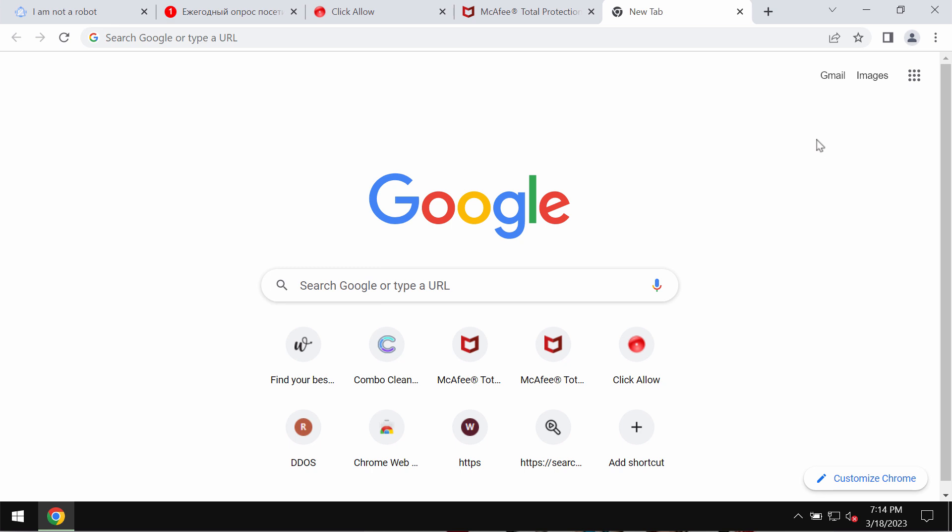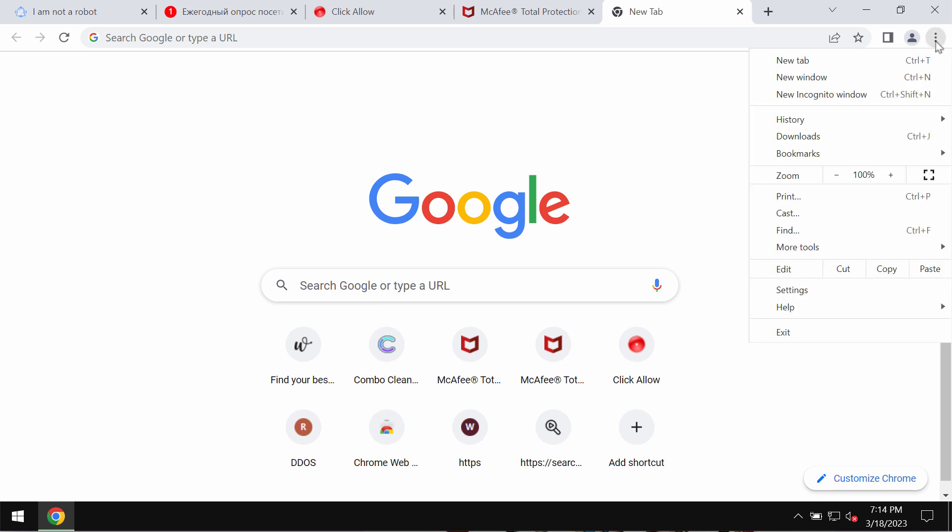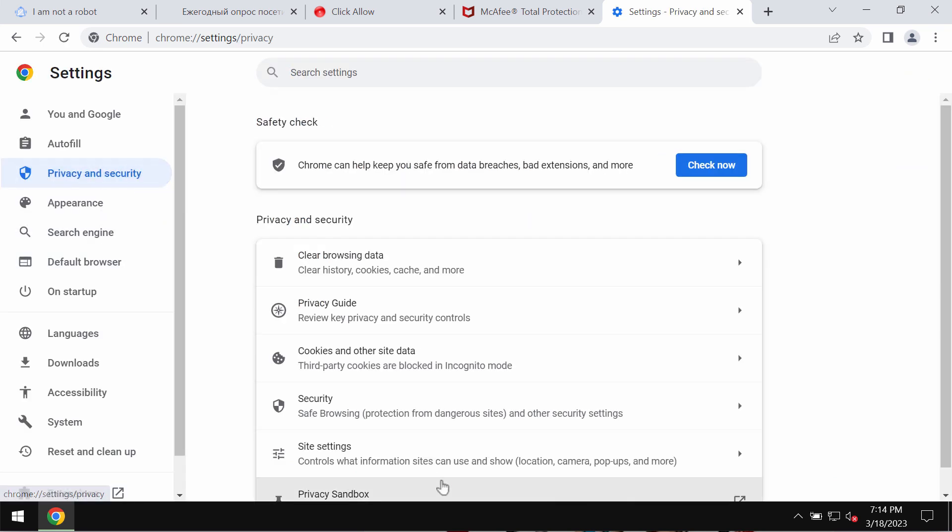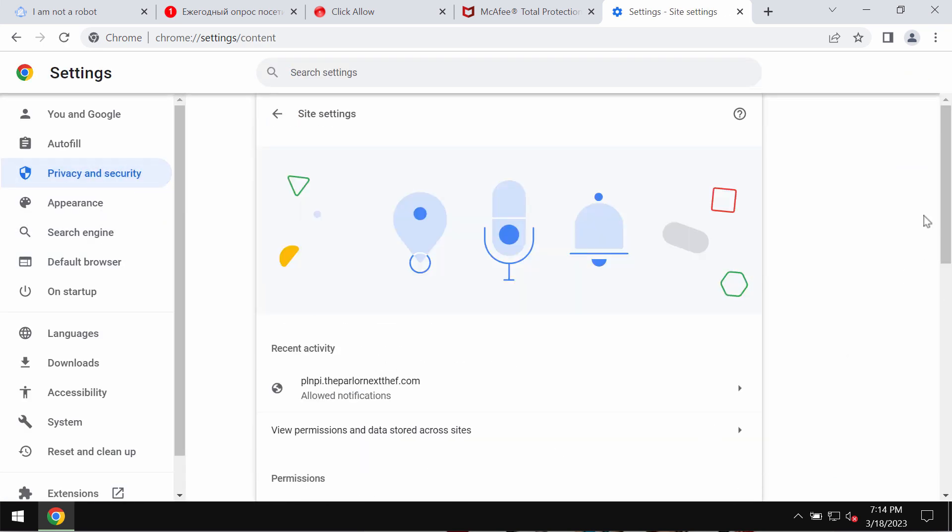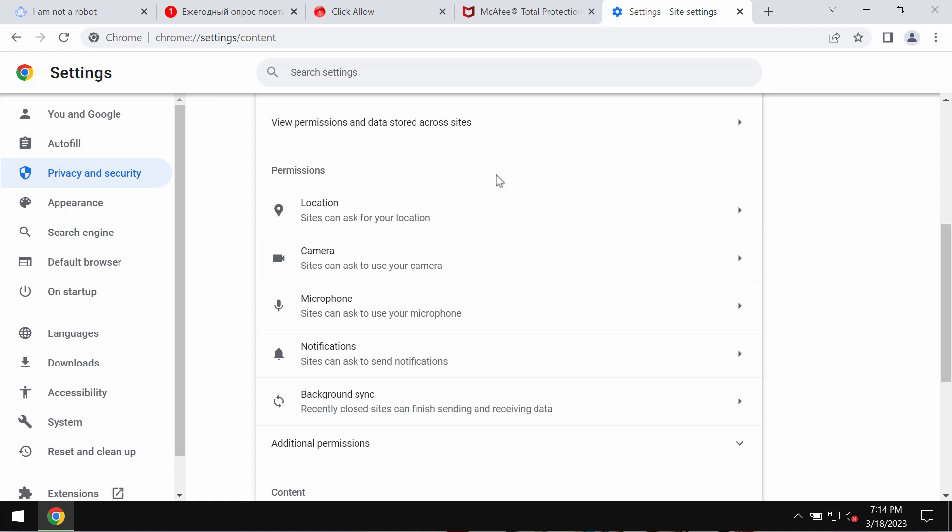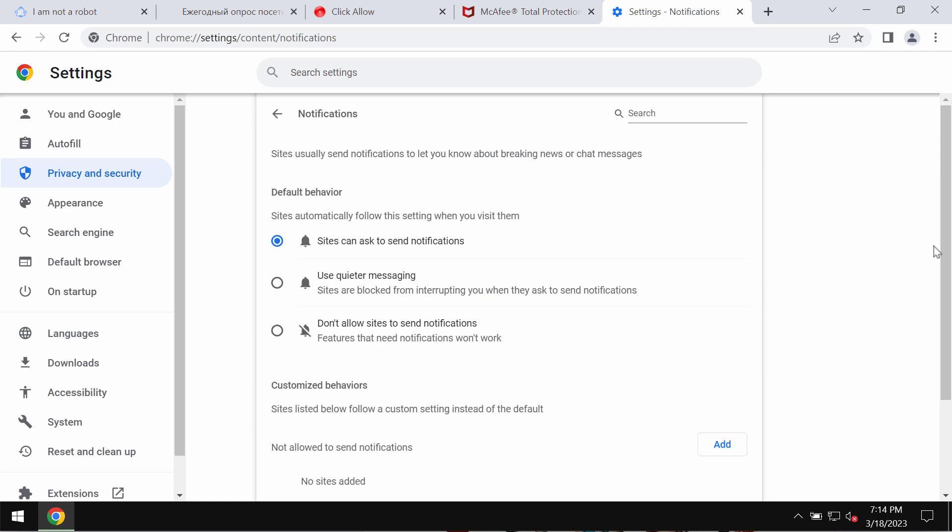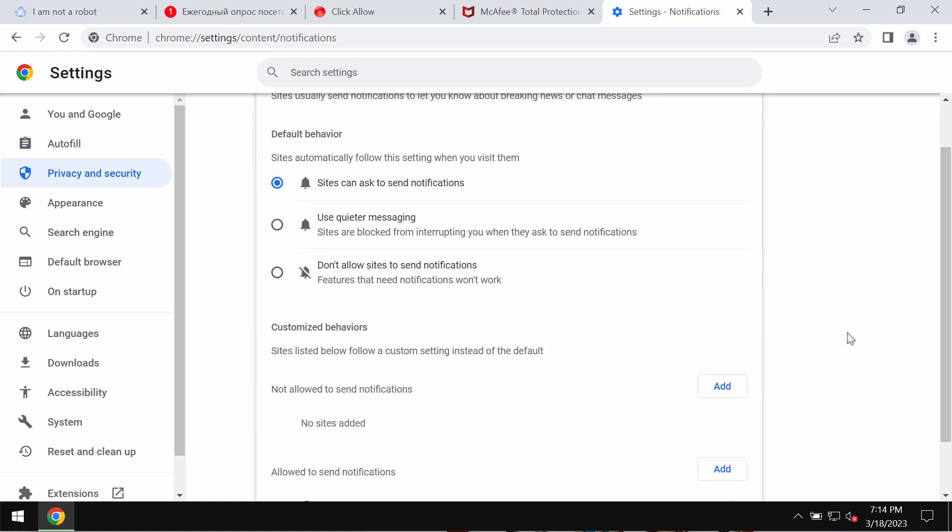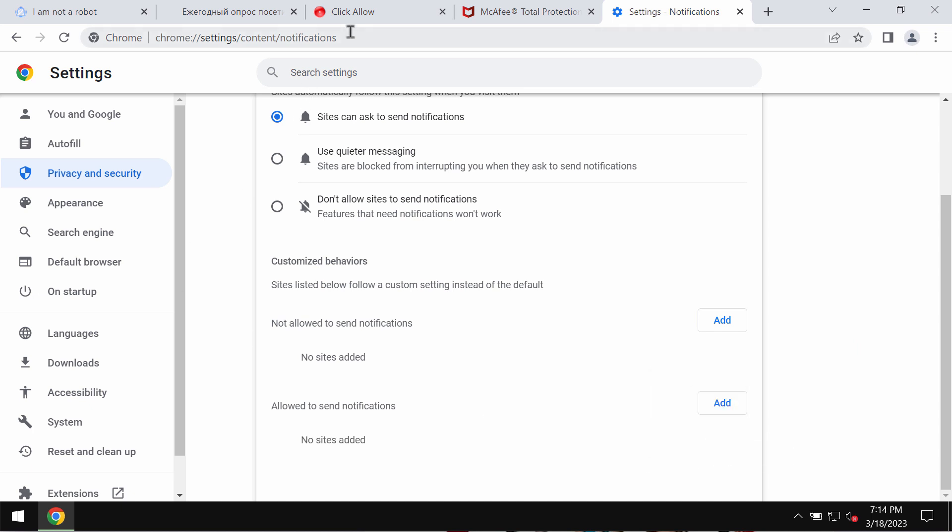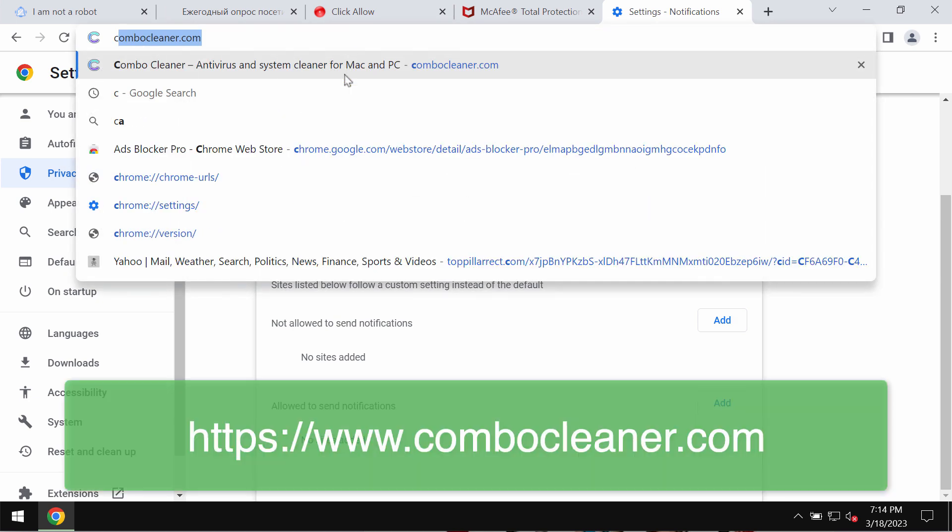If you mistakenly clicked Allow, fix your browser by going to Menu, Settings, Privacy and Security, Site Settings. Then go down to Permissions, choose Notifications, and remove any malicious sites from the list allowed to send notifications.